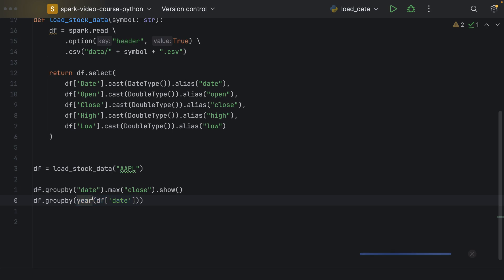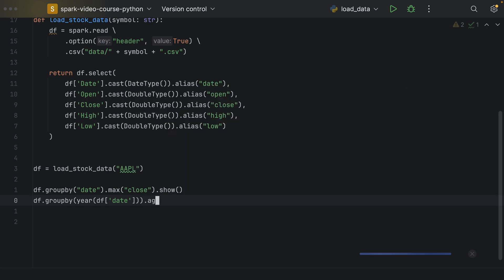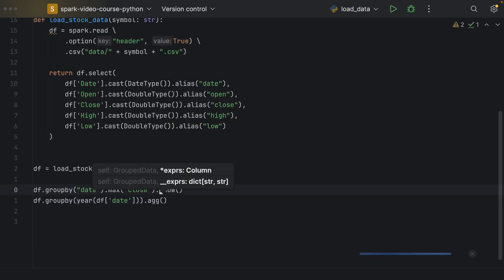So, all of the rows with one particular year, say 2019, end up being in the same group. Now, the result of this is a grouped data frame. And on this group data frame, we can apply aggregations now.